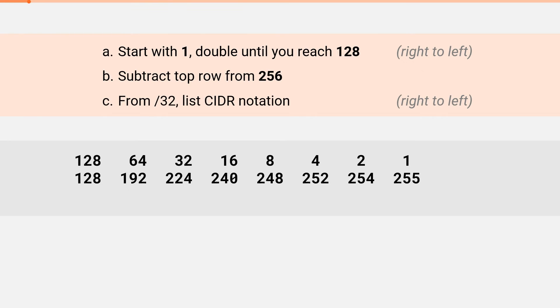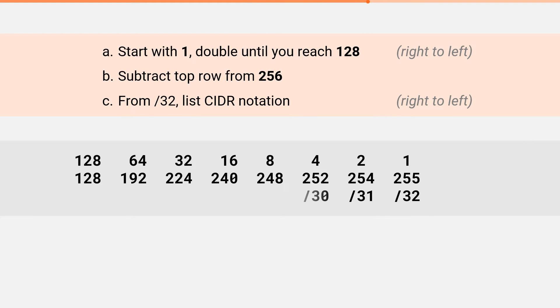Last step is to write out the CIDR notations from right to left, starting at 32 and going down. Start with slash 32 and then continue to slash 31, slash 30, slash 29, and so on. When you're finished, it'll look like this.